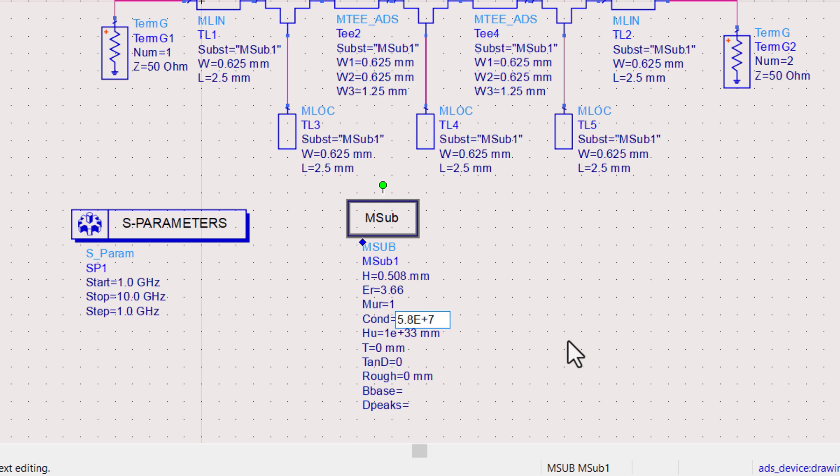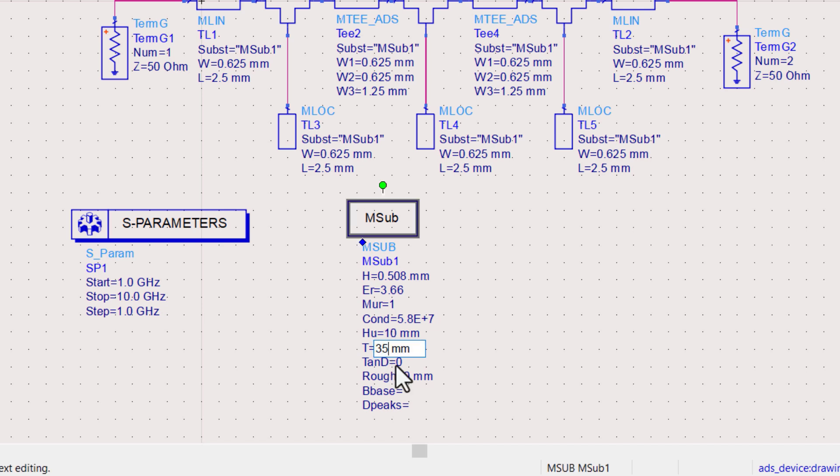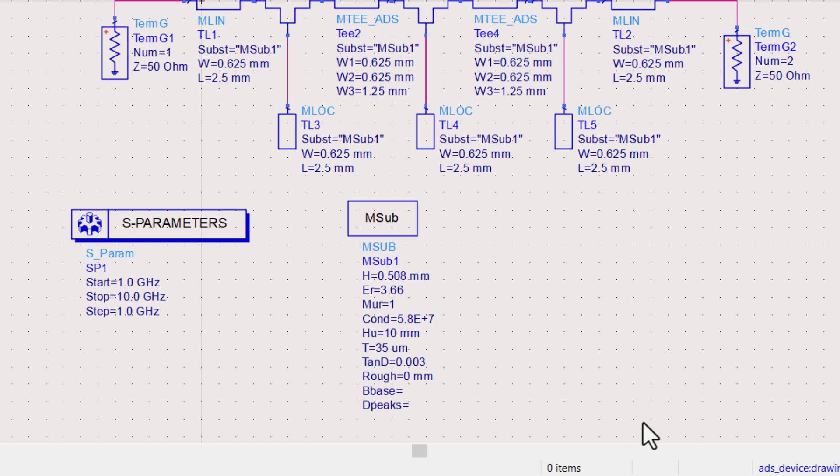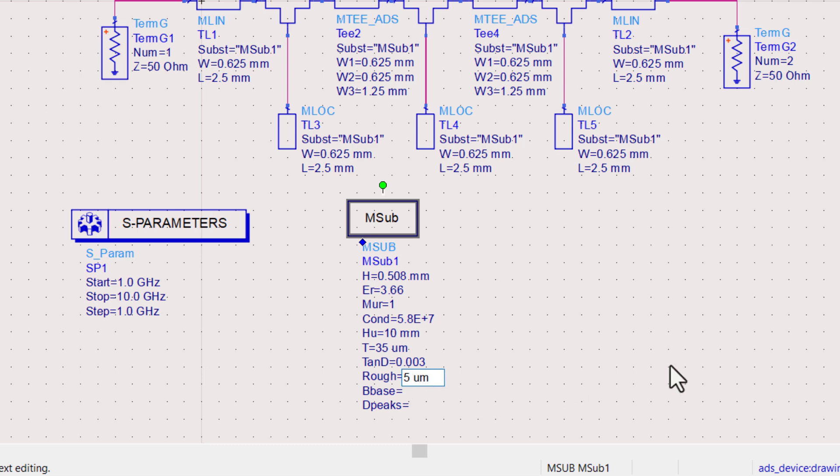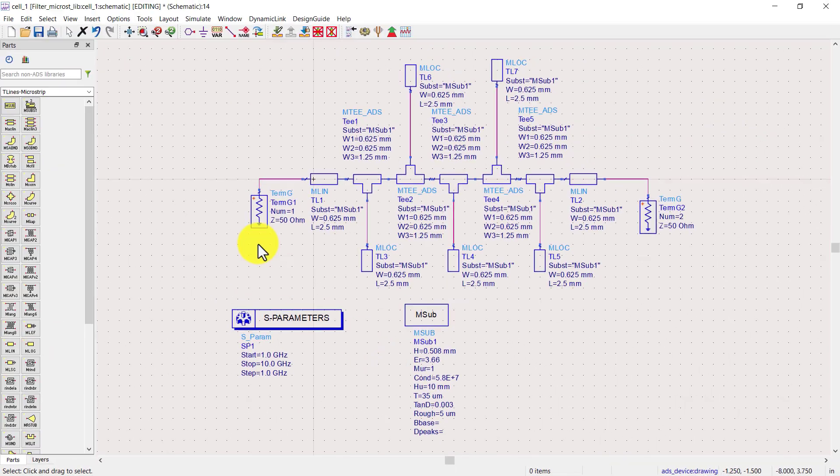Hu is the cavity height of the housing used. Thickness of conductor is 35 micron. Loss tangent is 0.003. Roughness is 5 micron. You can take these parameters from the datasheet of substrate which you are using for PCB fabrication.